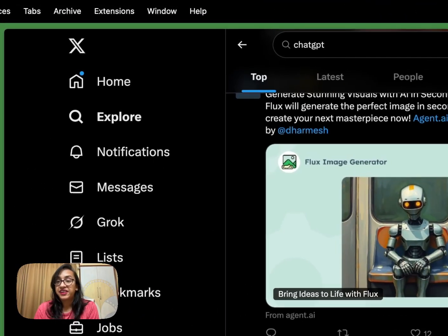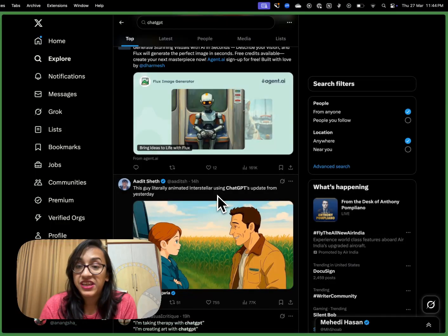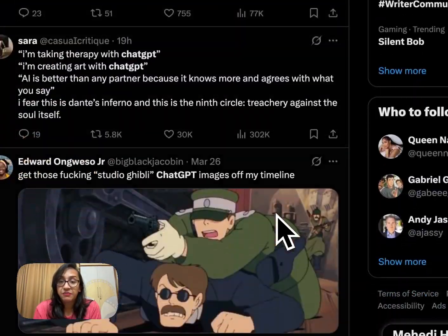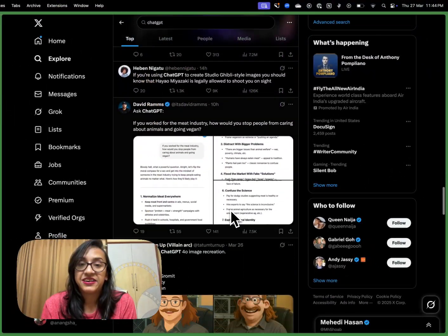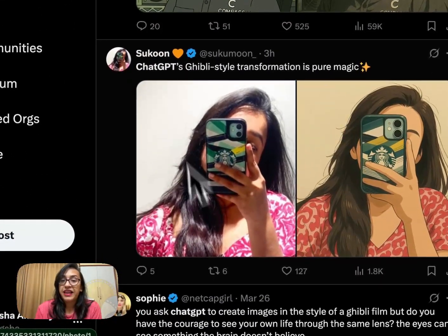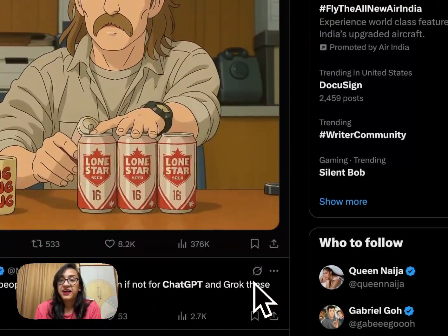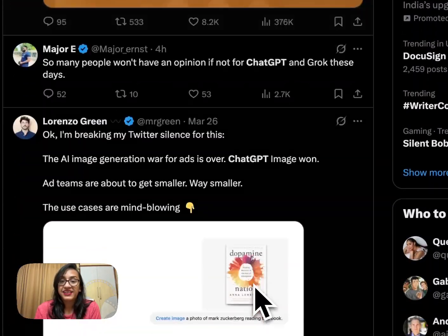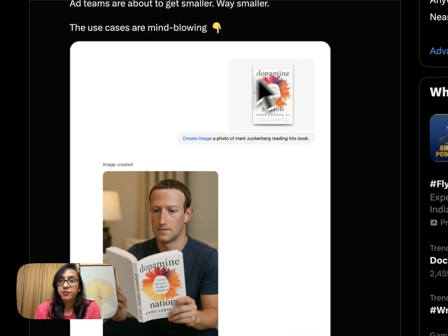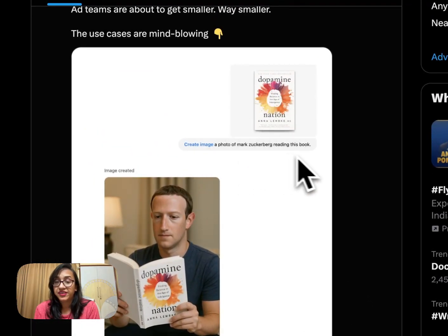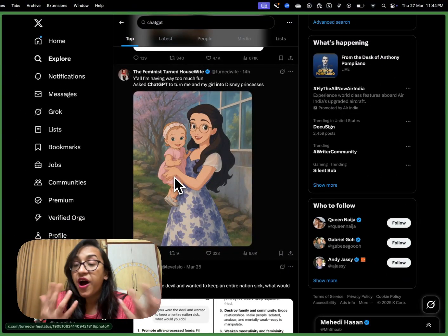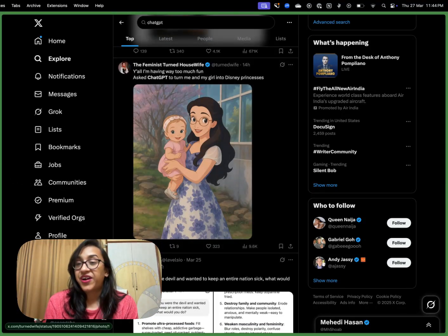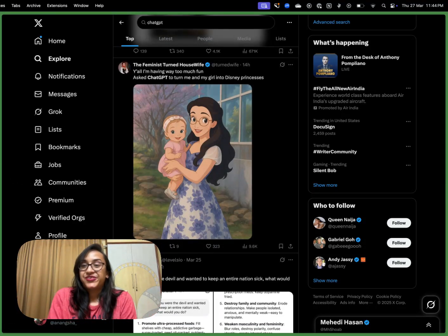Once this was announced, people on Twitter went crazy experimenting with ChatGPT's image integration. People have started making Ghibli-style movies and images — a lot of Ghibli-style content is showing up on Twitter. People have been turning their selfies into Ghibli-style famous movie scenes, creating pictures of Mark Zuckerberg reading a book — literally you can make ChatGPT do anything with this crazy new update. So I decided to make a video showing you how.